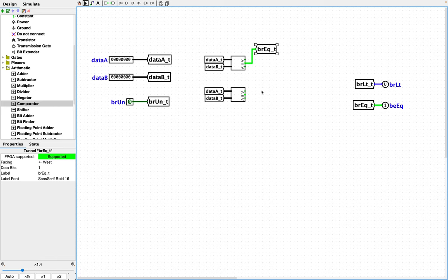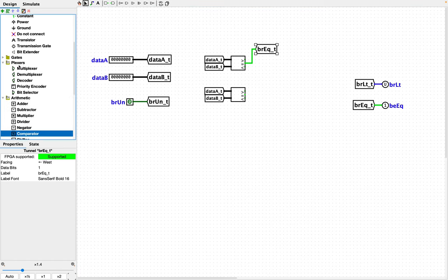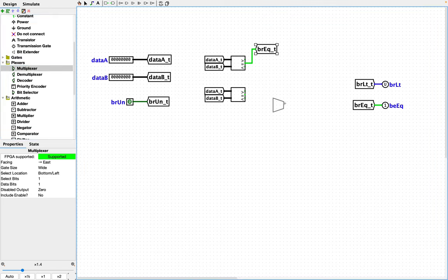And then since we're dealing with less than, we need the less than on both of these. But in order to select which one we want, we're going to need a multiplexer to route this signal as the selector. So let's get a multiplexer in here.